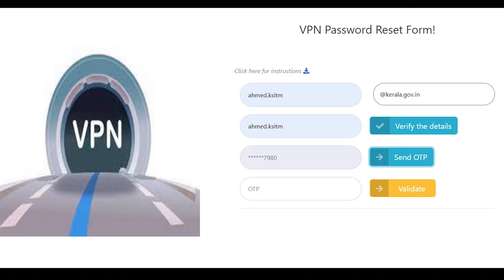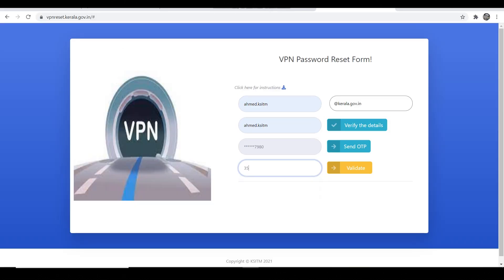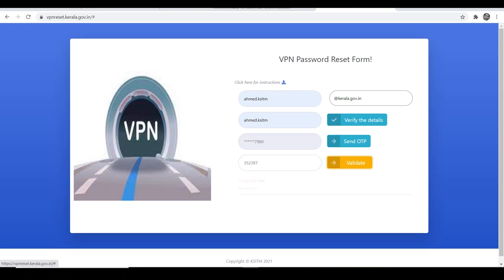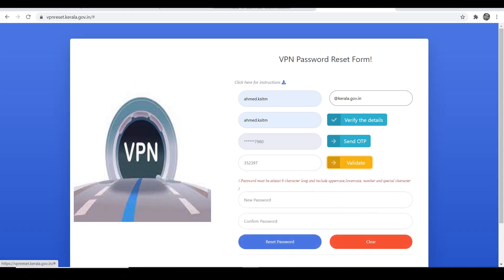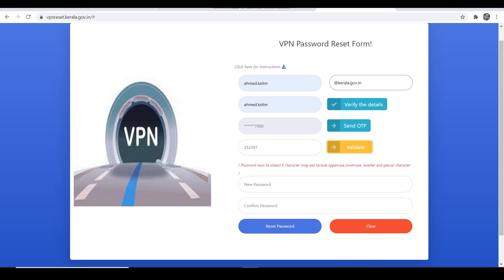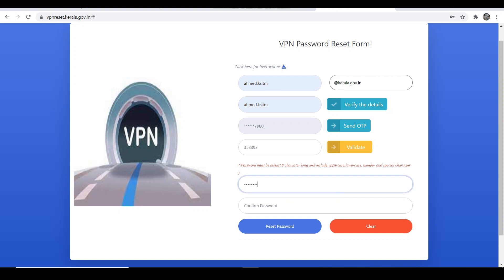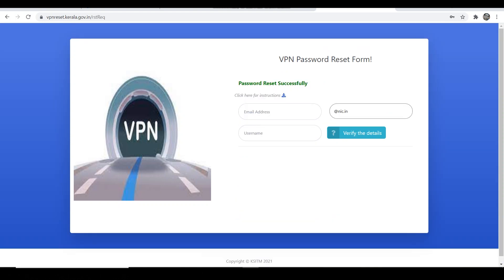Enter the OTP. The OTP will be sent to your official email address. Now enter the password. The password must be at least 8 characters long, that includes special character, lowercase and uppercase, and number. If you enter the password, confirm password re-enter. Then click on reset password. Password reset successfully.